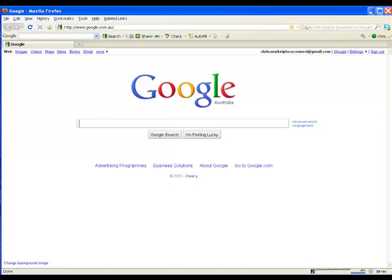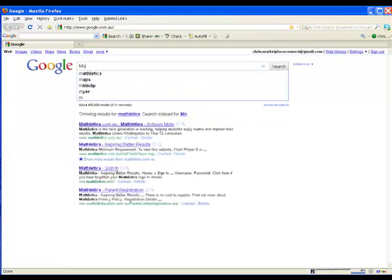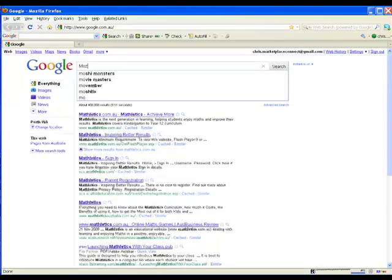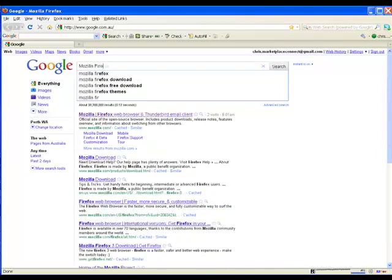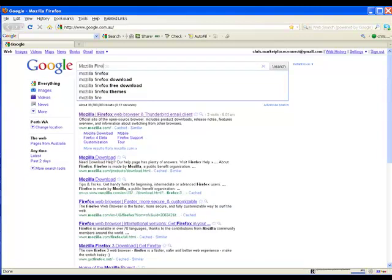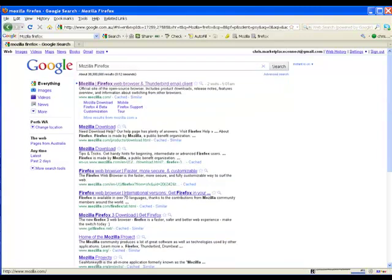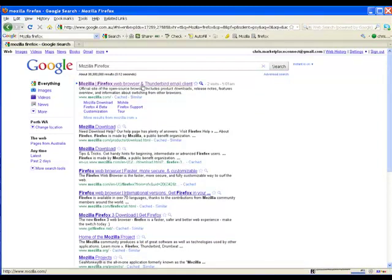Let's find it. Mozilla Firefox. There we go, right up the top. All we need to do now is click.